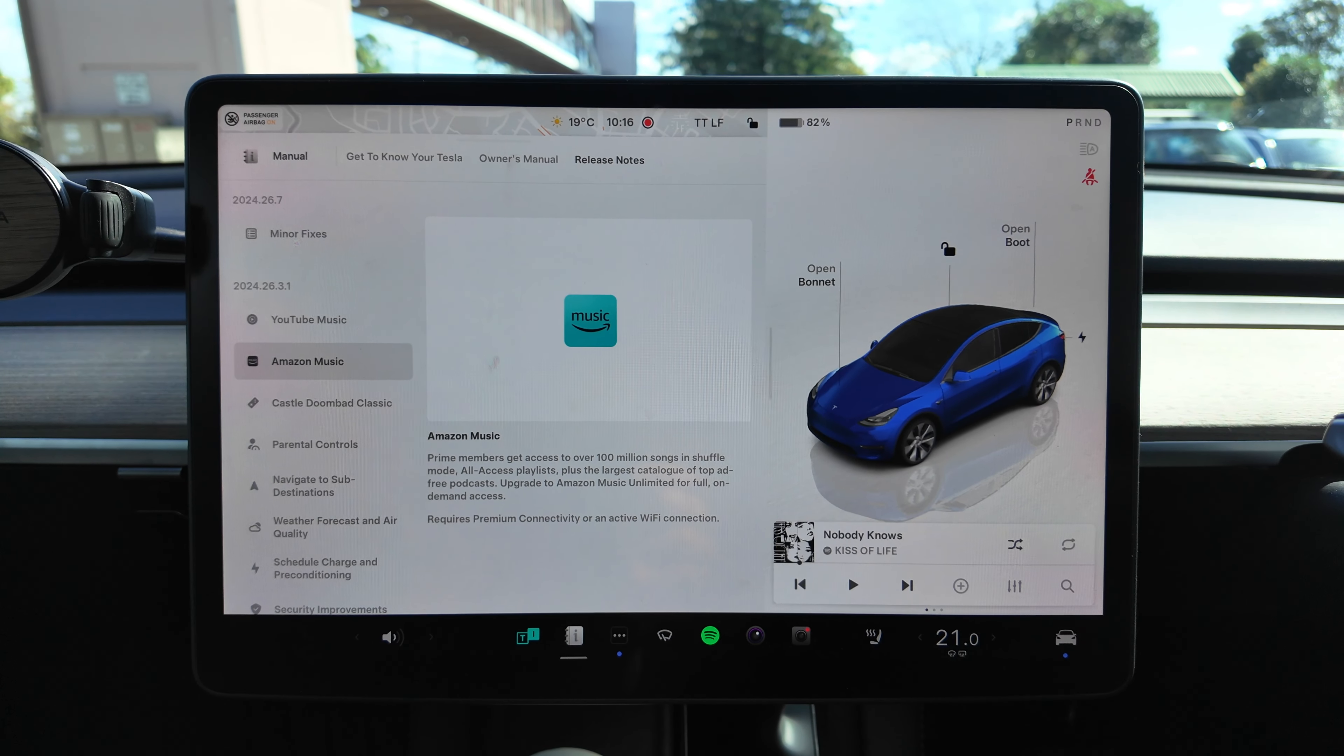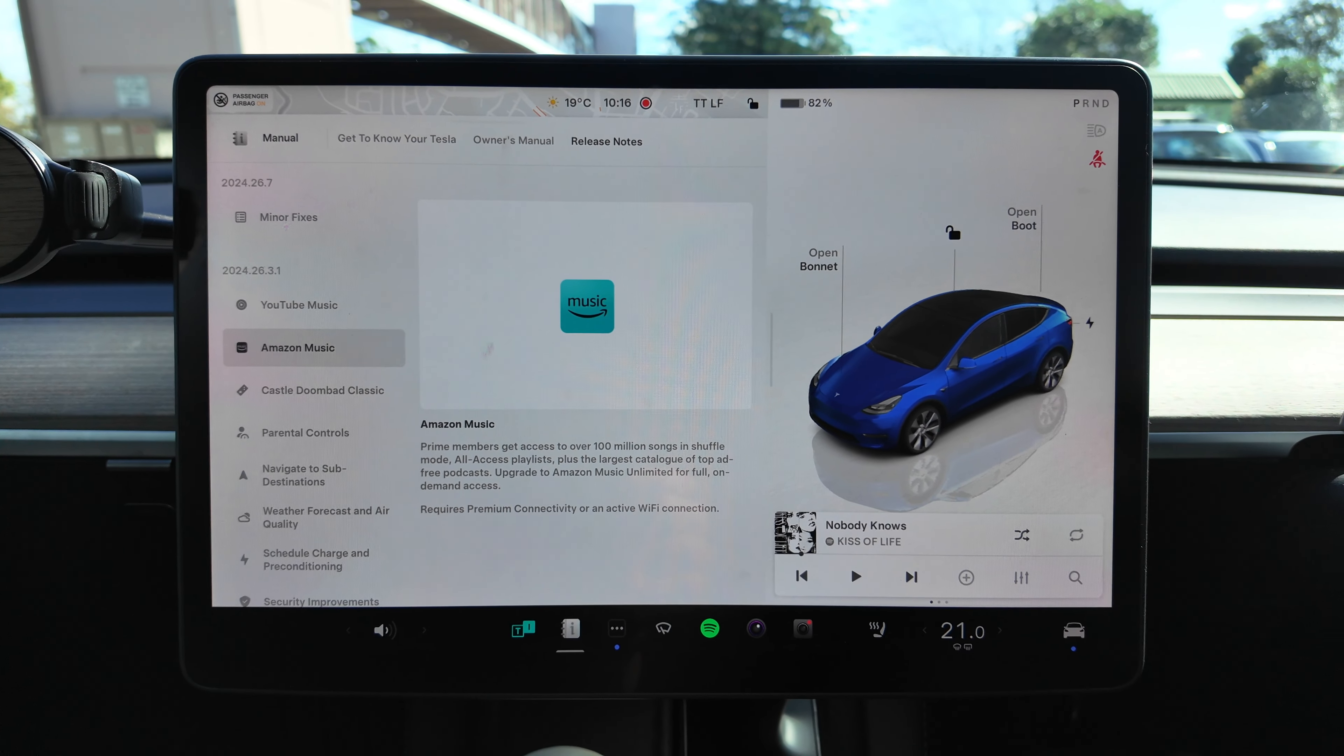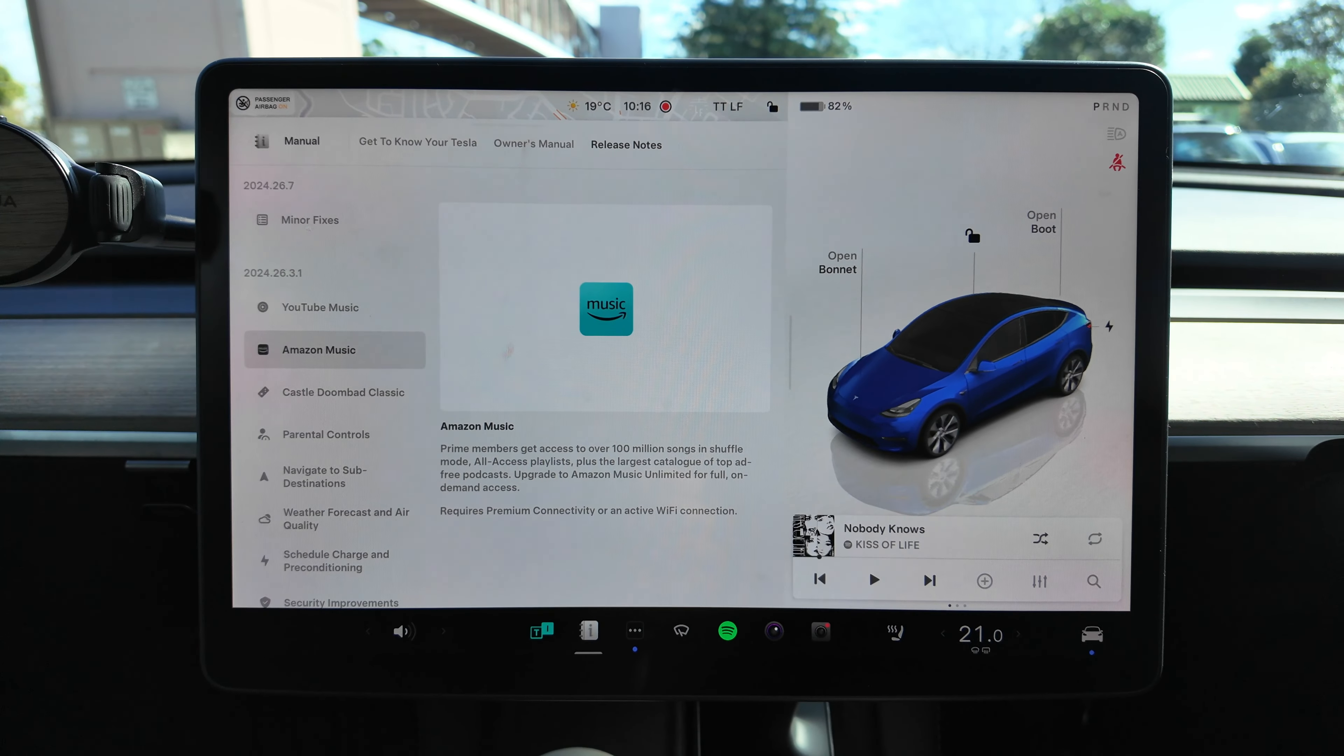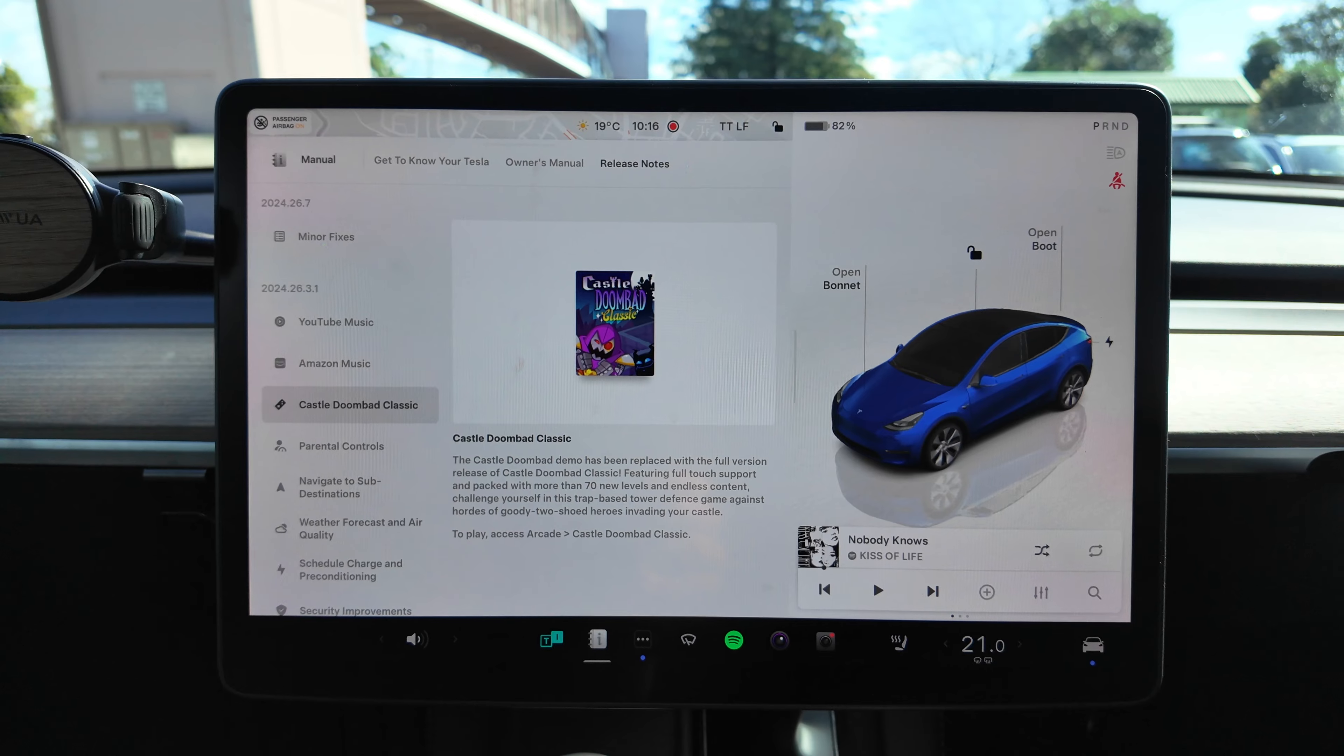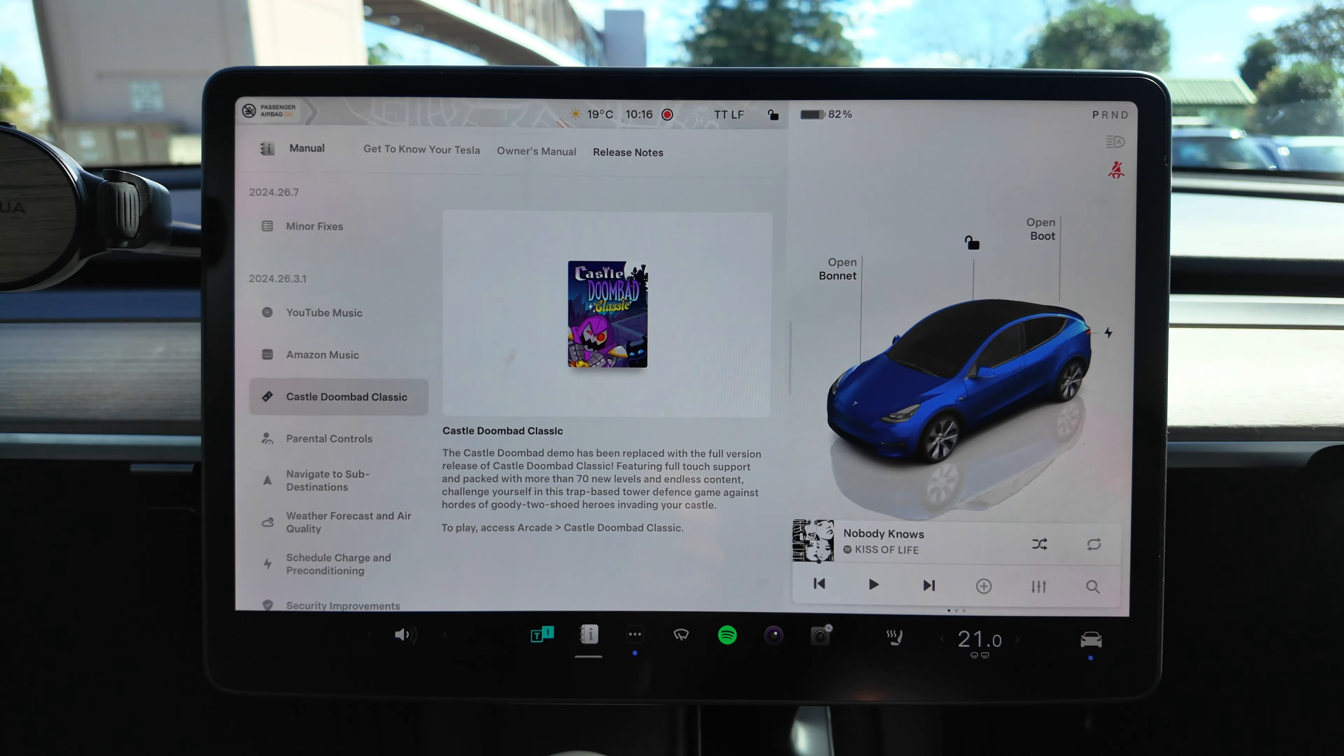Amazon Music: Prime members get access to over 100 million songs in shuffle mode. Upgrade to Amazon Music Unlimited for full on-demand access. Requires premium connectivity or an active Wi-Fi connection. Good to see a theme here for premium connectivity which is $9.99 a month here in Australia. Castlevania Bad Classic, so there's a new game for you guys.